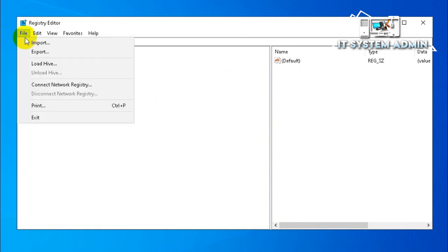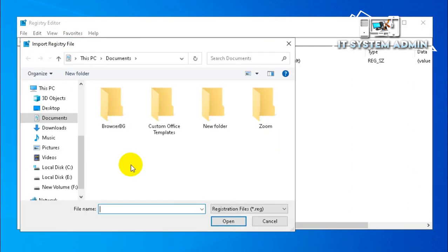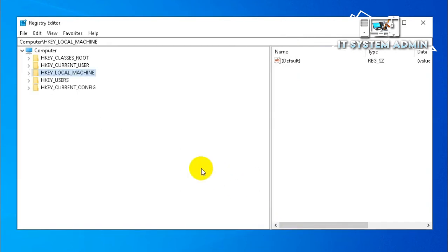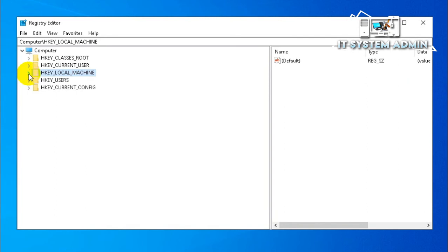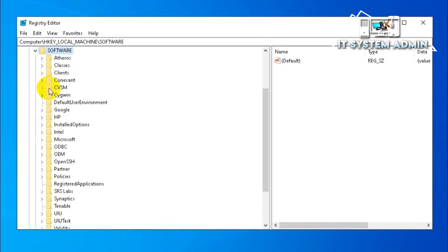Just click on File and then click on Import, then select your exported registry editor settings and open. That's all. Now I'm going to fix my issue. Expand HKEY_LOCAL_MACHINE, expand Software.